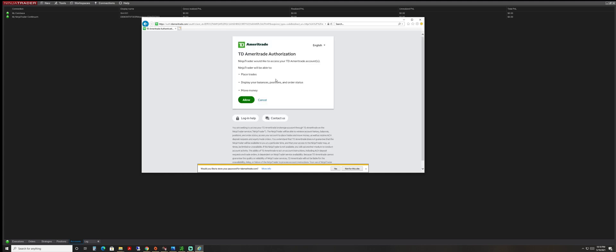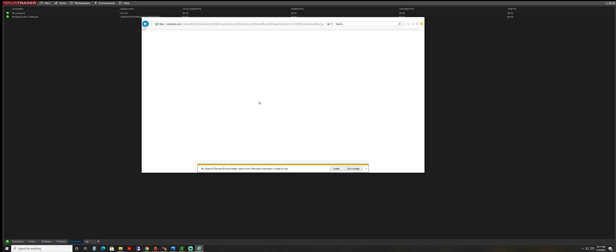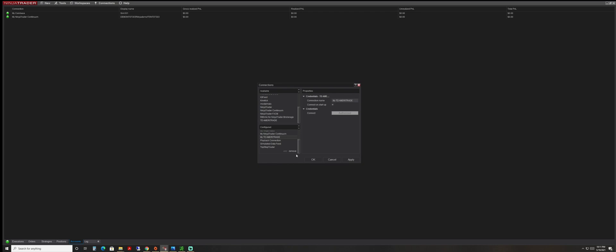I'm going to log in and it's going to ask you, NinjaTrader would like to access your TD Ameritrade account. NinjaTrader will be able to place trades, display your balance positions and order status, and move money. Basically what we're doing here is allowing NinjaTrader to execute trades for us.